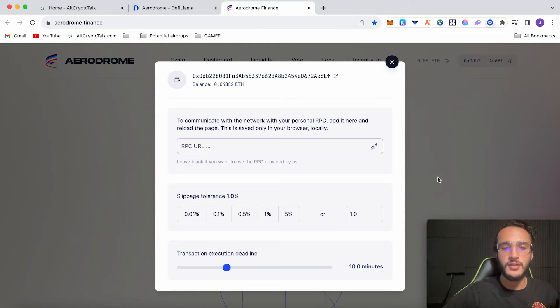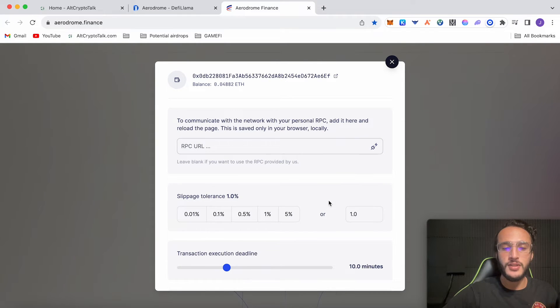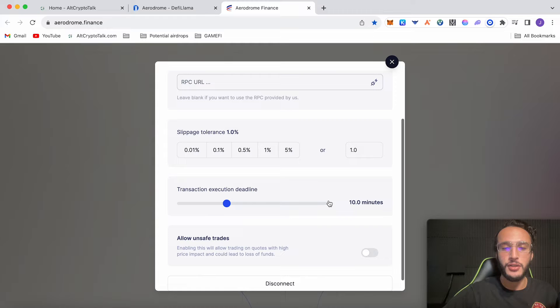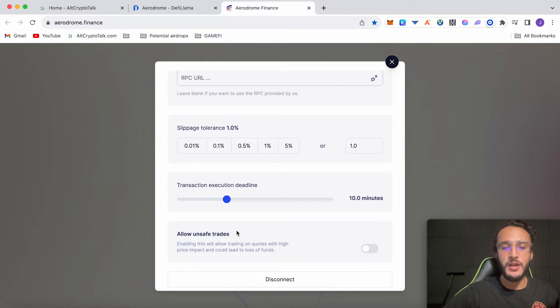You can also adjust your settings like putting a specific RPC, slippage tolerance, transaction execution deadline and allowing unsafe trades.